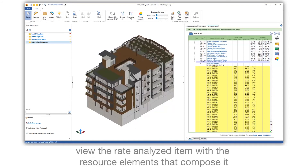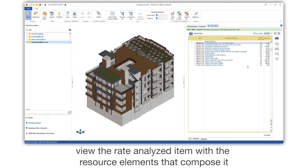View the rate analyzed item, with the resource elements that compose it.